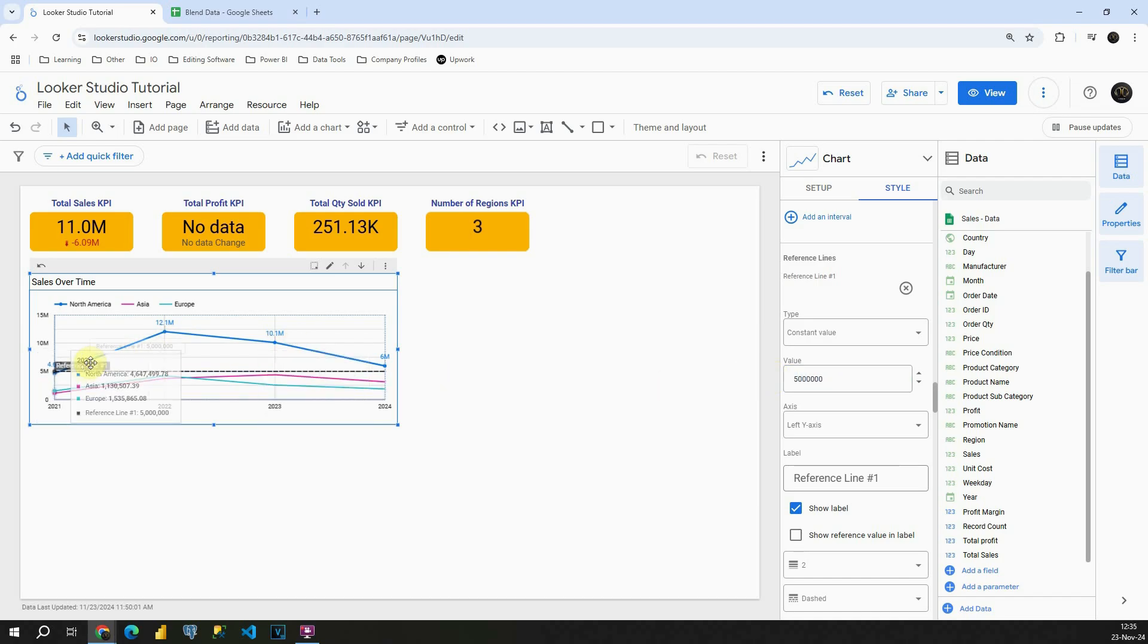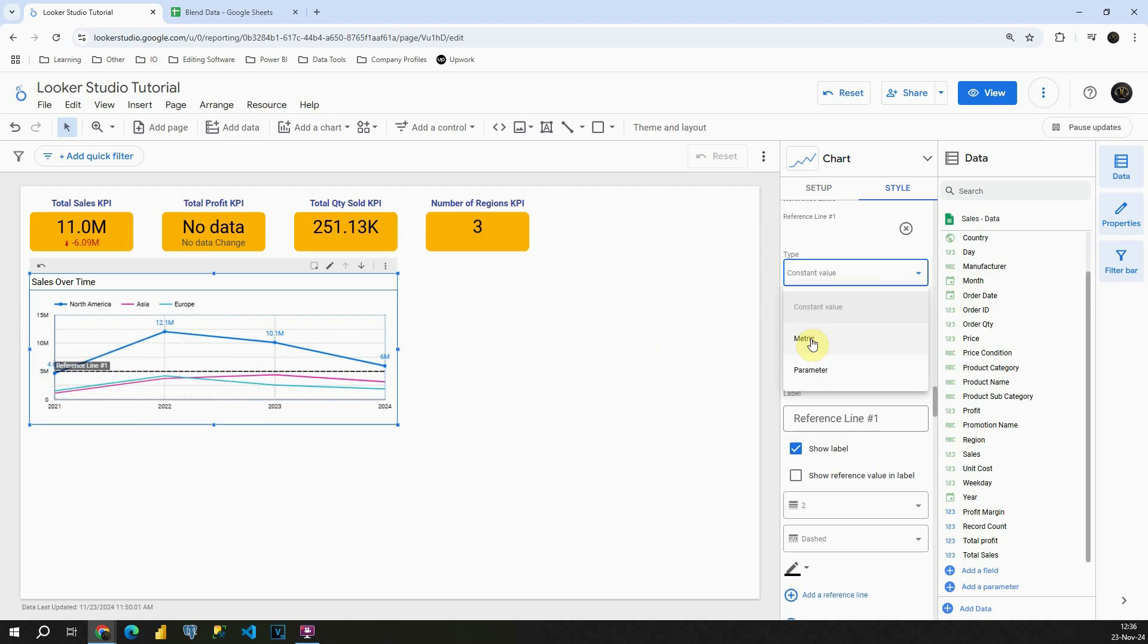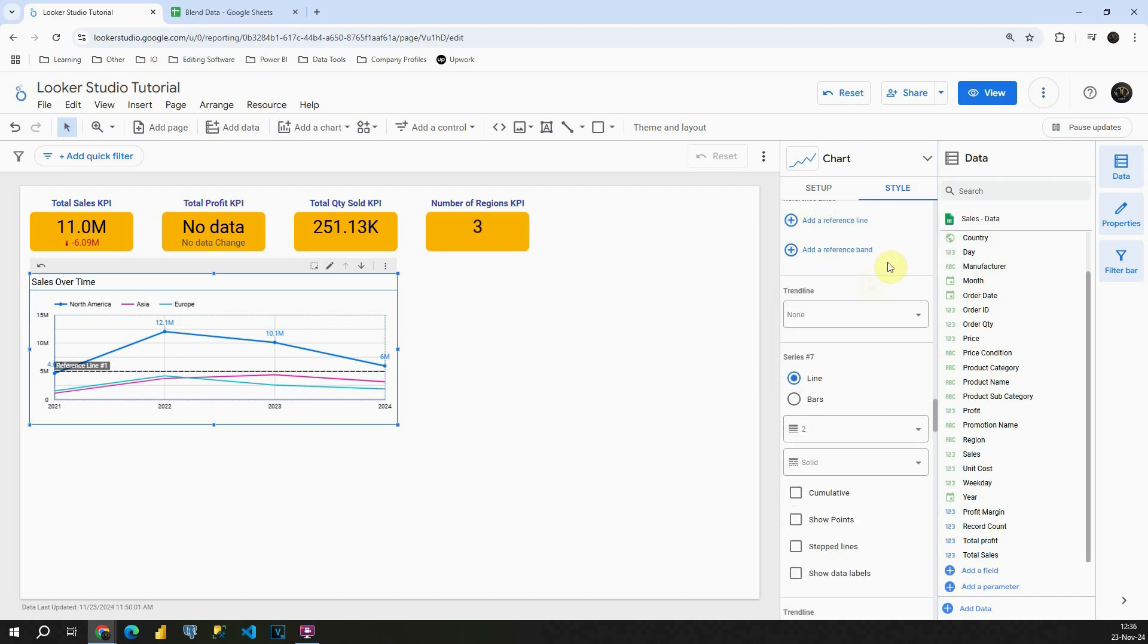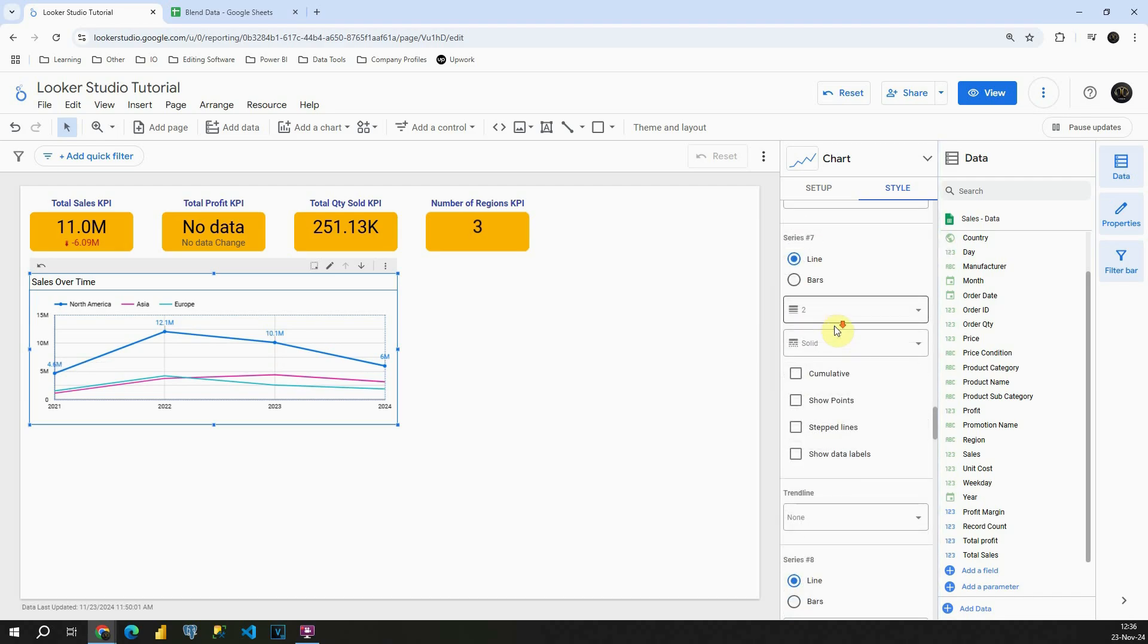As you can see, now the reference line is five million. We can make it to be metric parameters so you can add some average lines. Basically there are a lot of possibilities regarding that. I am going to close this one.